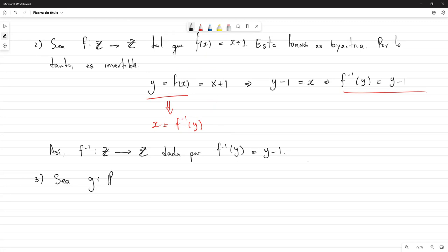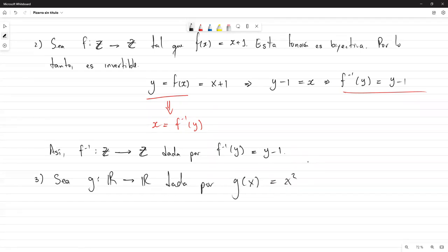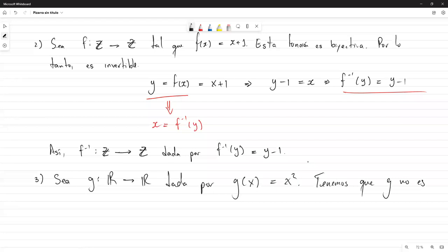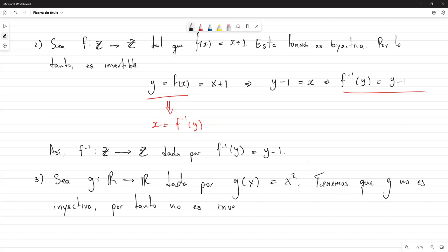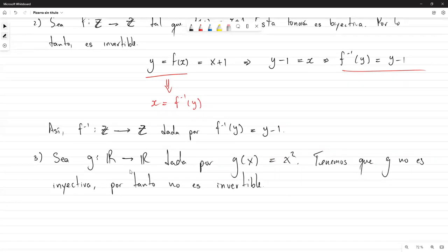Otro ejemplo: sea G de los reales a los reales dada por G(x) = x². Aquí tenemos un problema porque G no es inyectiva: si yo tomo 1 y tomo −1, los dos me dan 1. Por lo tanto no es inyectiva y por tanto no es invertible. Fíjense que tampoco es sobreyectiva, porque si yo tomo un número negativo en el codominio, tampoco voy a poder generar un x que me dé ese valor. Entonces, ¿cómo podría obtenerse una función inversa aquí?